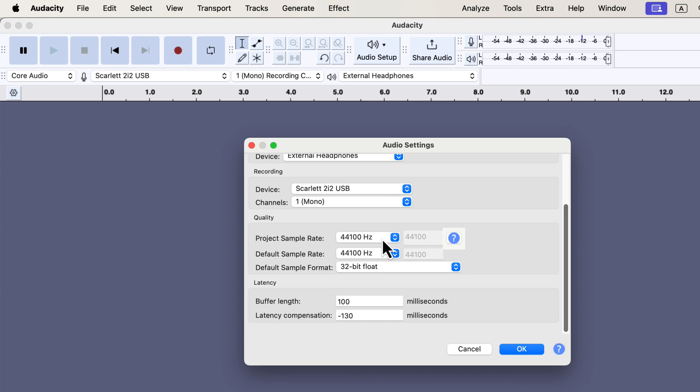I'm emphasizing this because beginners sometimes mistakenly think a poor recording quality is due to the sample rate, which leads them to unnecessary adjustments. If you're recording at 44.1 kHz and experience quality issues, the problem likely lies elsewhere, perhaps with the microphone, recording environment, or technique.